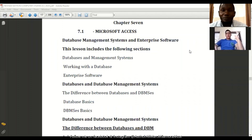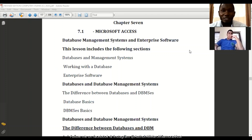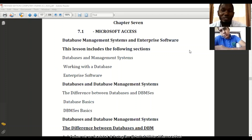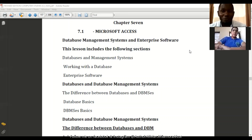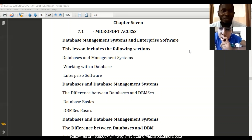We're going to look at Microsoft Access as part of Microsoft application programs. It is the database program. We're going to look at some of the parts of Microsoft Access, why we need it as a program for database, what we need database for, and how we use the database. Microsoft Access is a database management system and enterprise software. In this lesson we'll look at database and management system, working with database, and enterprise software.